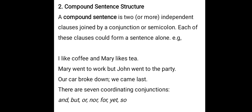If we split a compound sentence, it can be divided into two simple sentences. For example: 'I like coffee and Mary likes tea.' The word 'and' here is a coordinating conjunction that joins two independent clauses. Alternatively, two independent clauses can be joined with a semicolon: 'Our car broke down; we came last.' This semicolon joins the two independent clauses.